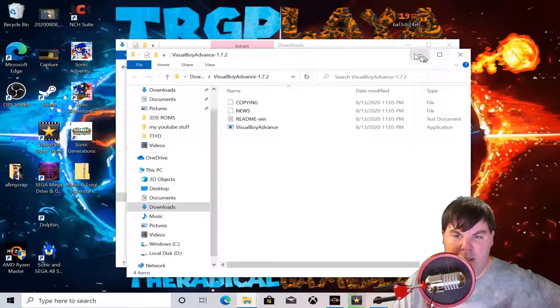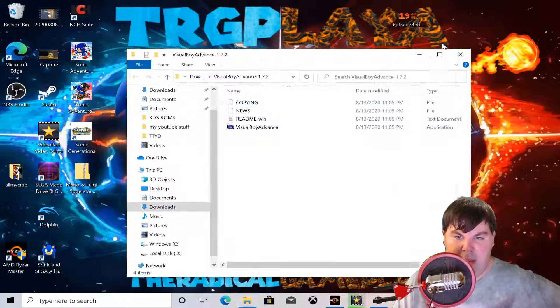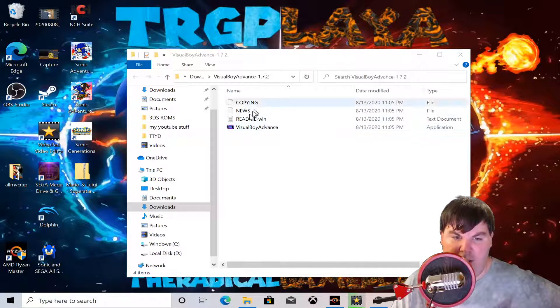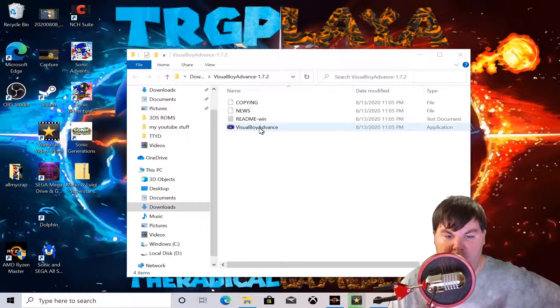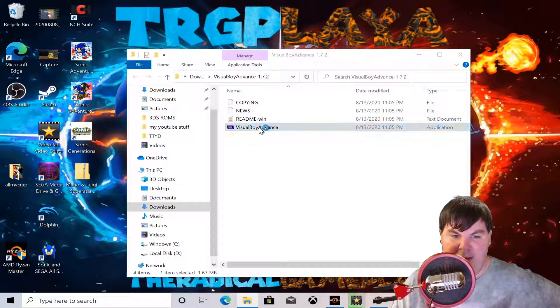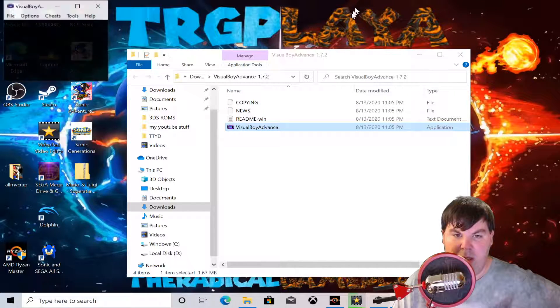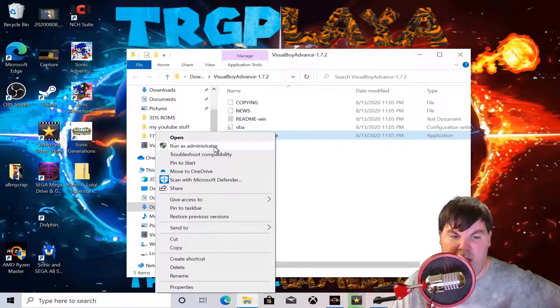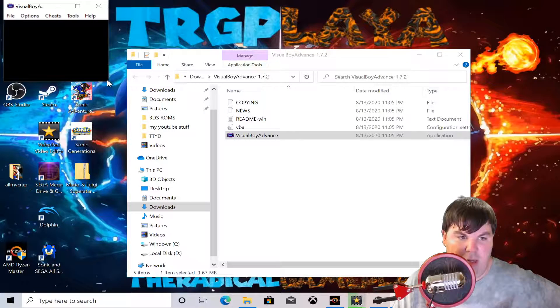Alright, we're going to close that out. Here is Visual Boy Advance. In order to run it, you click on it — you can load it however you want. You can even run it as administrator. So we're going to do that, and now it's time to resize.